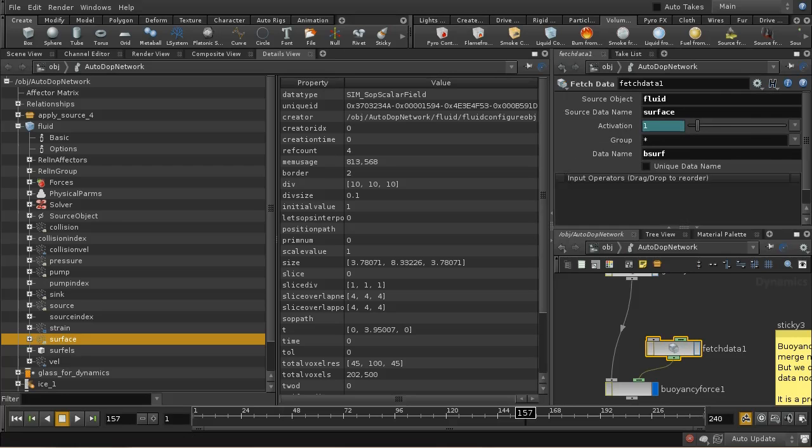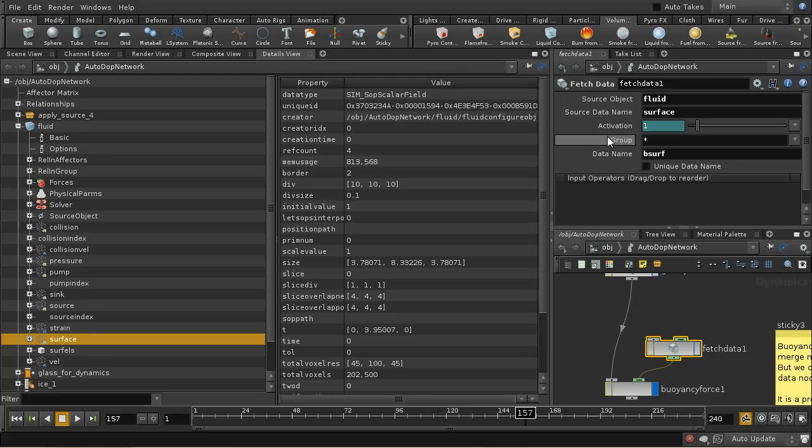So we need to get this field and apply it as sub-data to our buoyancy force. And we do that using a fetch data node. And we're fetching from the fluid object. We're fetching the field called surface, and you can give it any arbitrary name here you like. I've called it B-Surf.